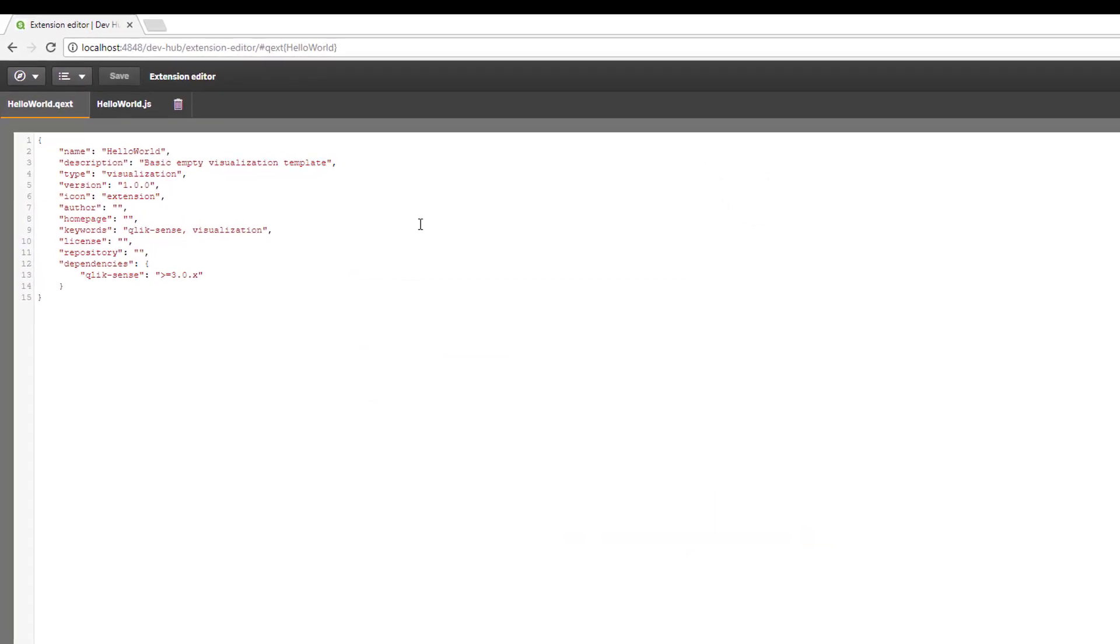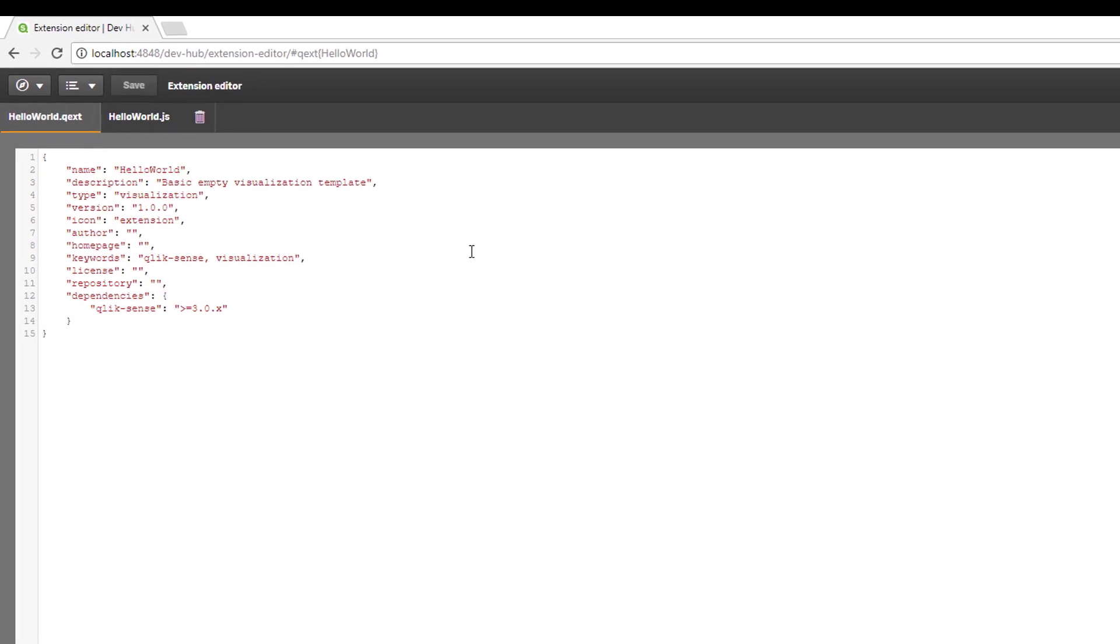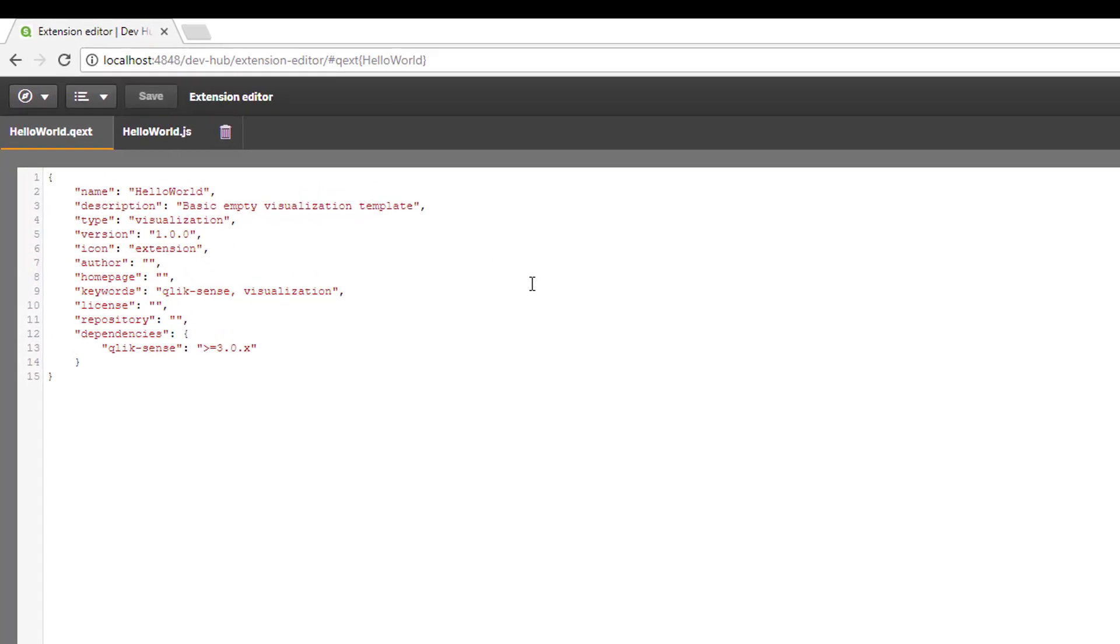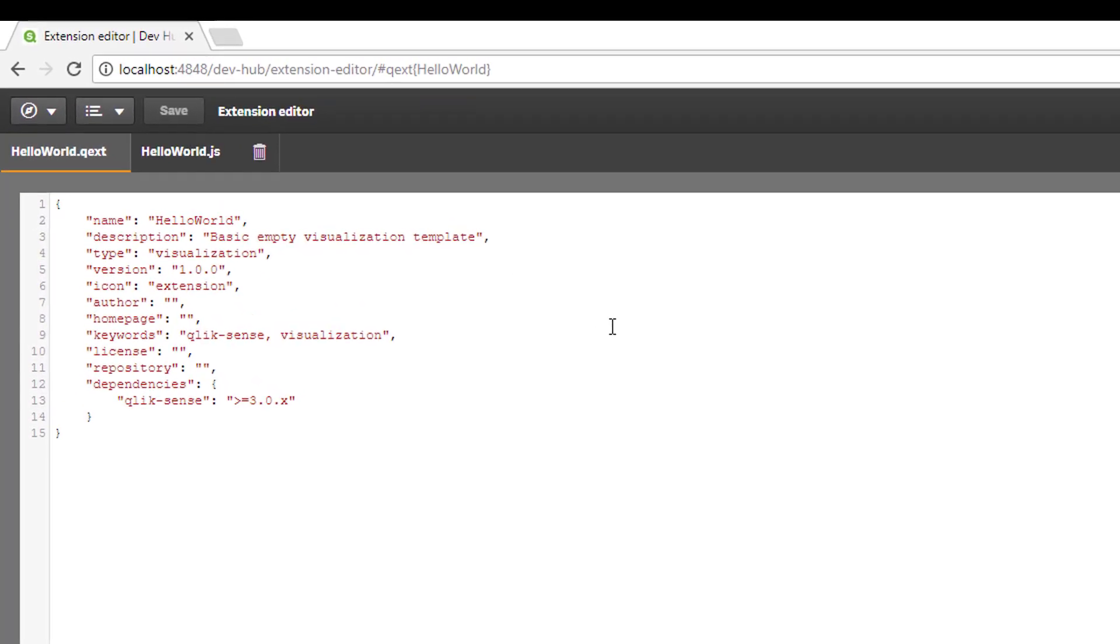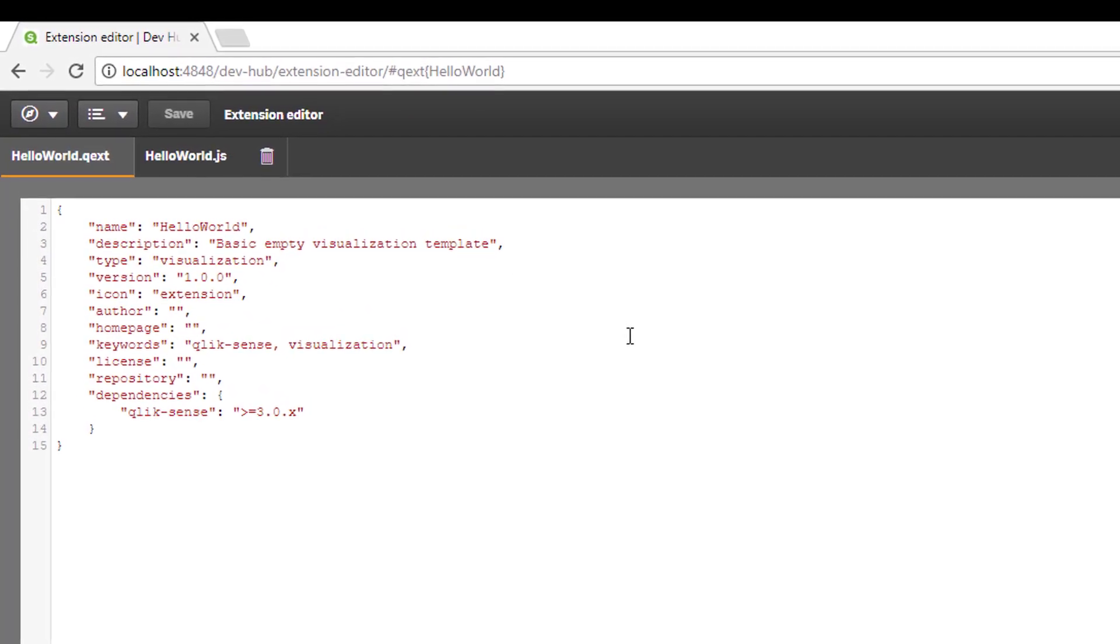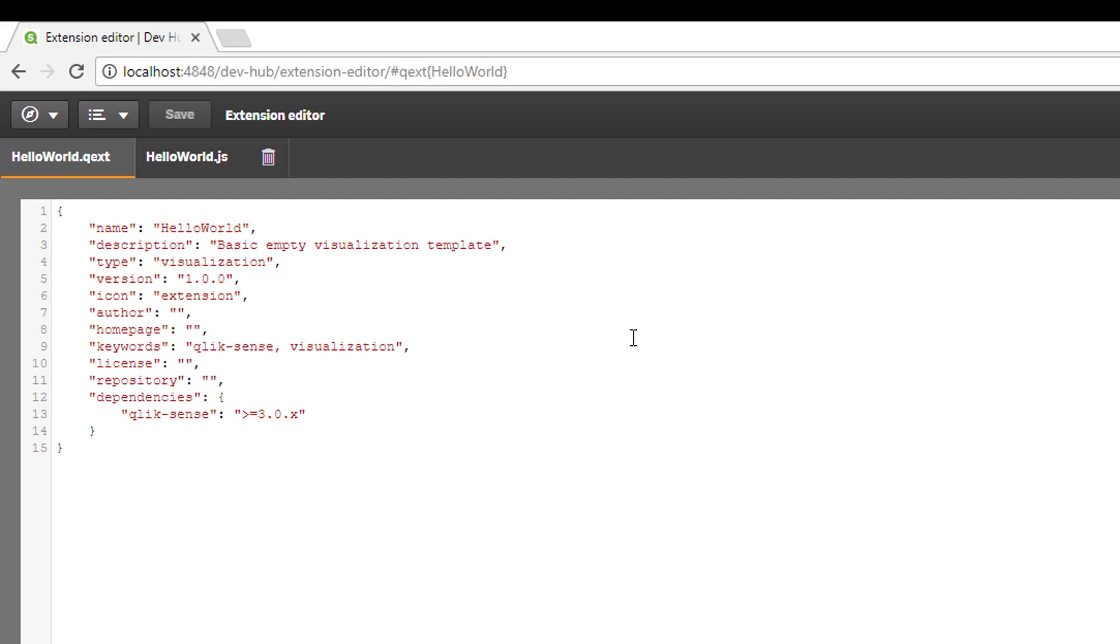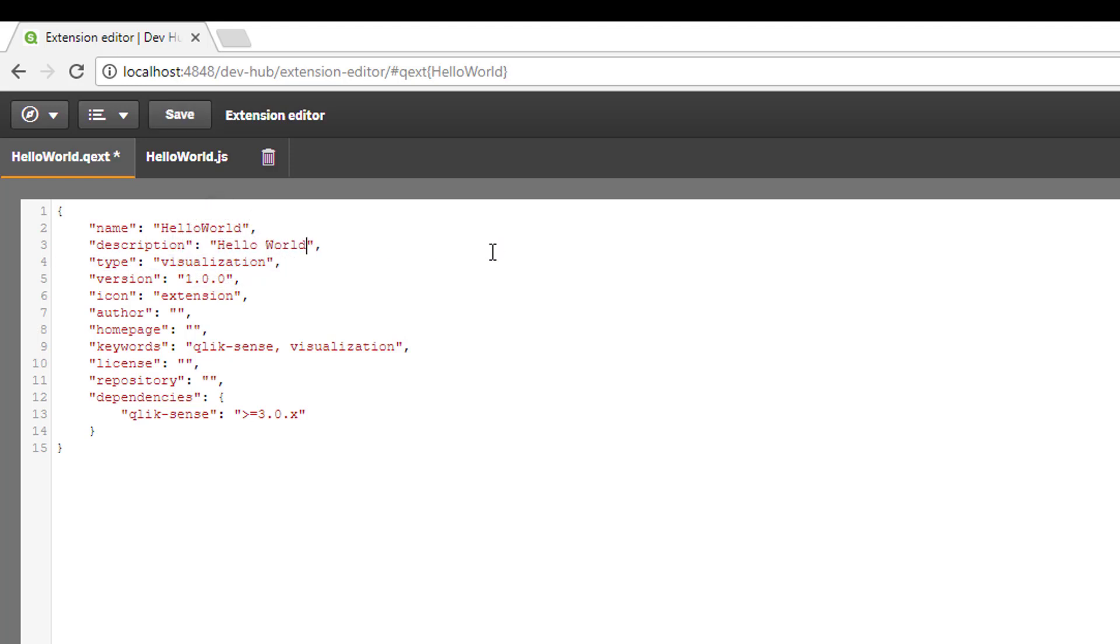Back to our extension. You can see the .qext on the page. This is a JSON format file containing all the metadata explaining our extension. We can make a few edits. Let's change the description to 'hello world extension' and I'll add the author as mantis shrimp. I can save that.